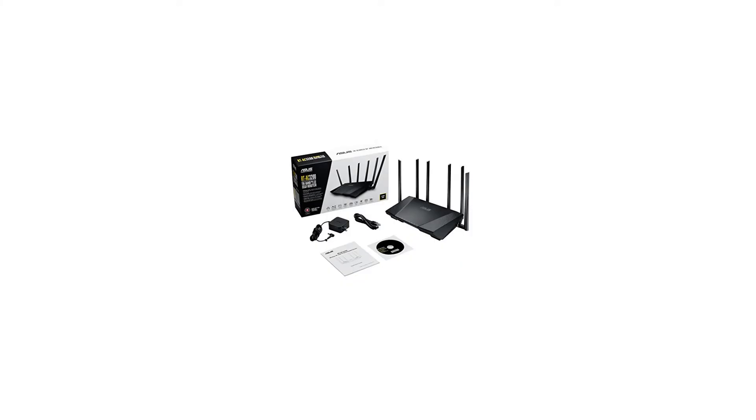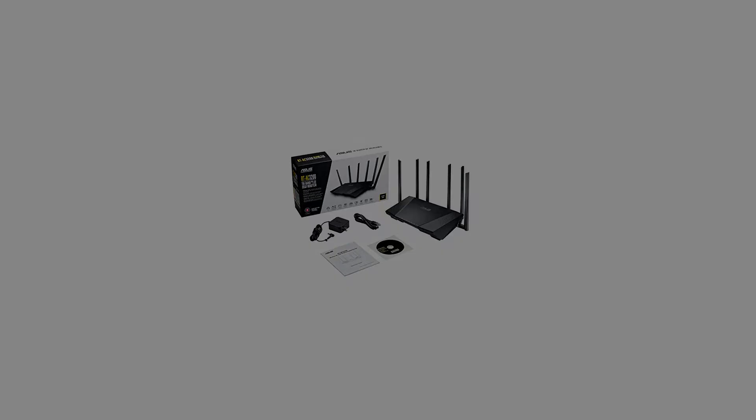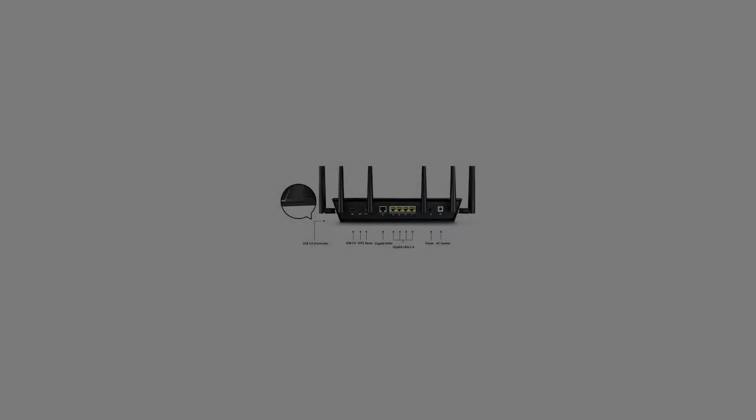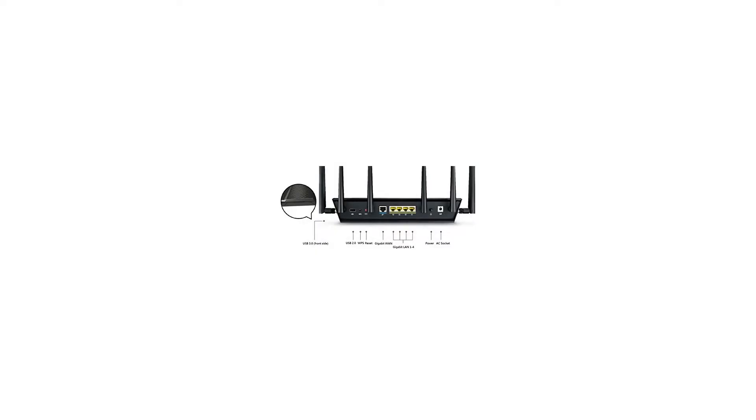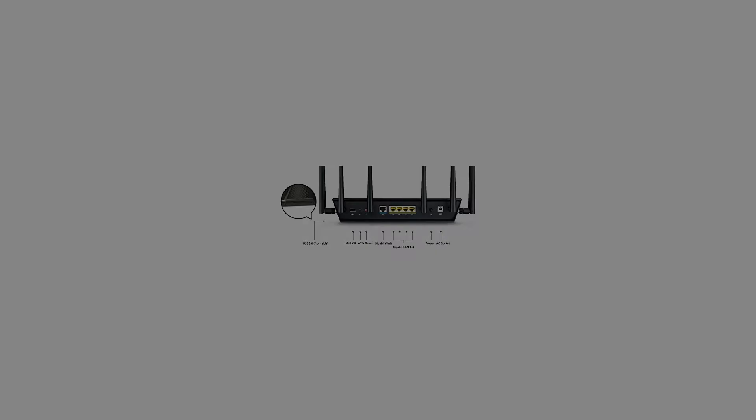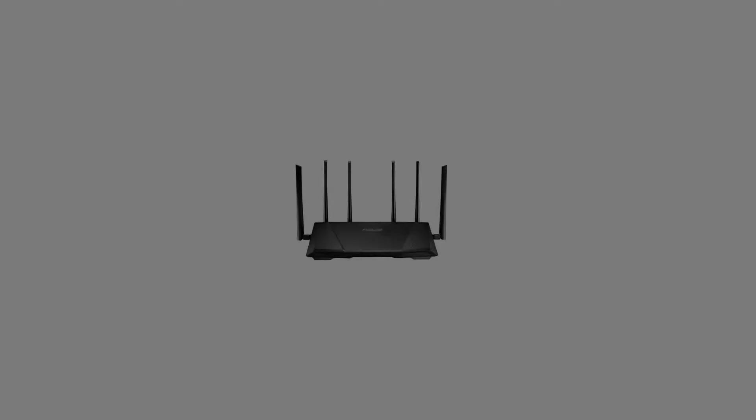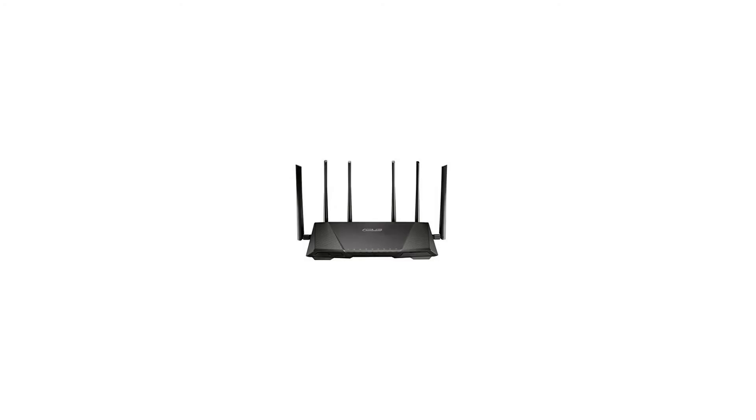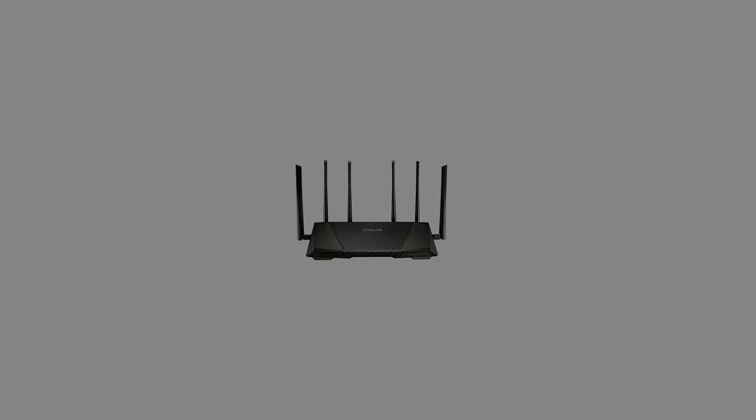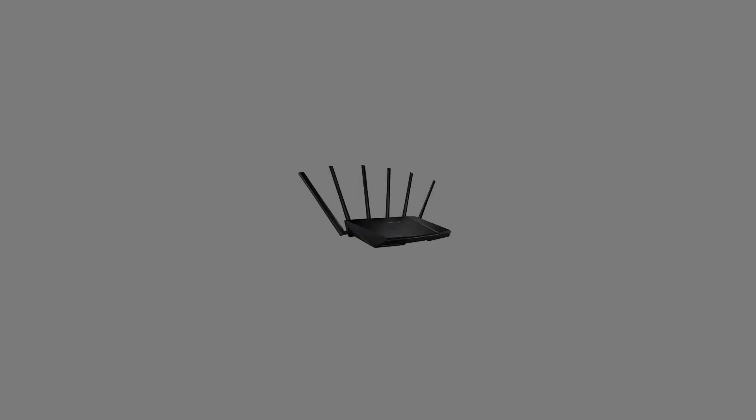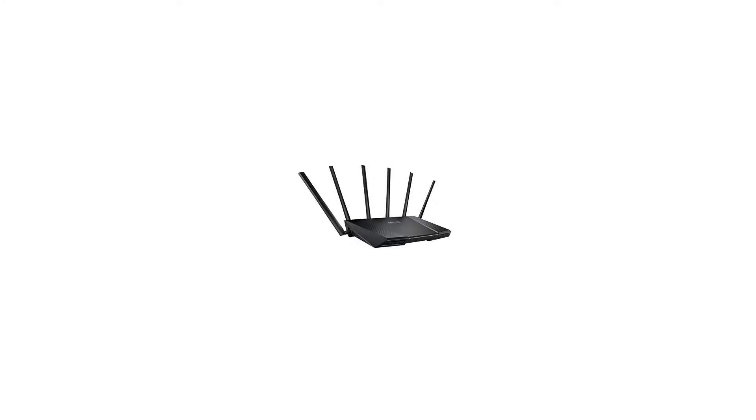RT-AC3200 takes your wireless network to the next level. Its state-of-the-art design allows every device to work at full speed, ensuring lag-free online gaming, silky-smooth 4K video streams, and effortless downloading.